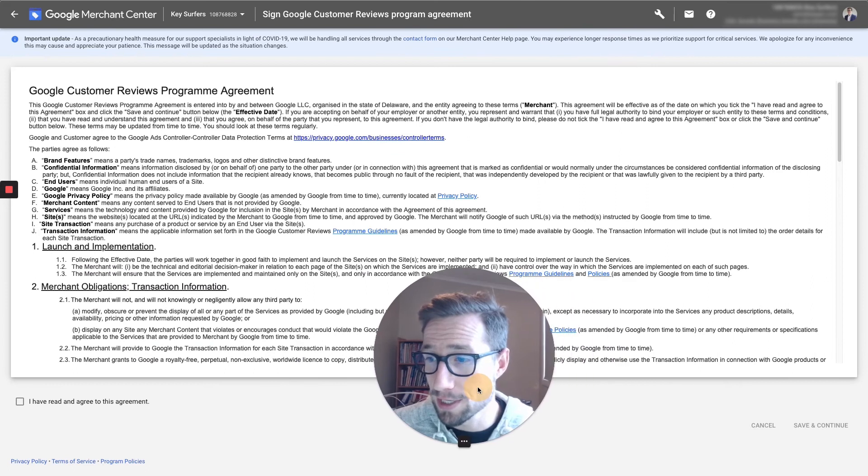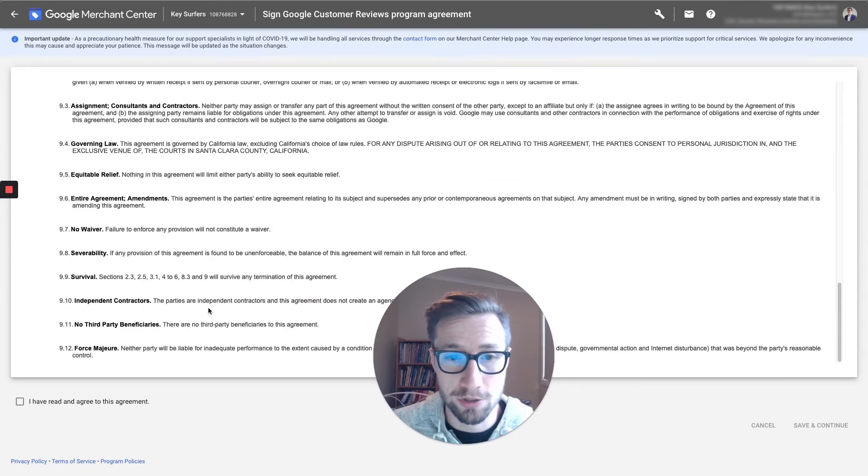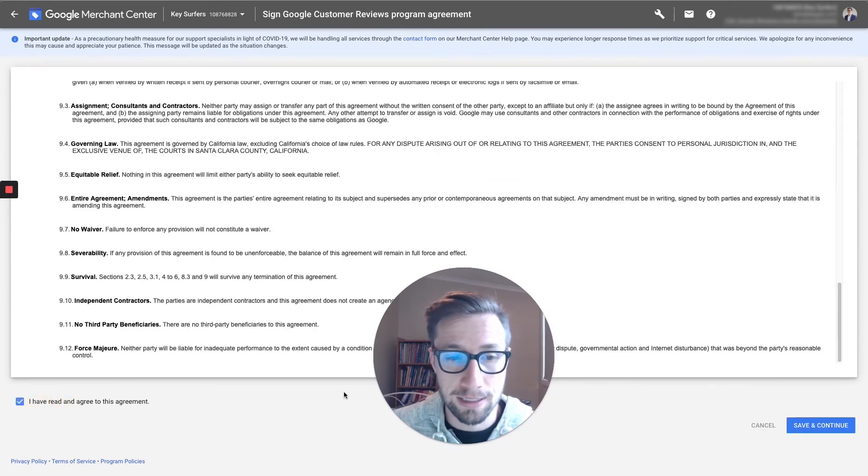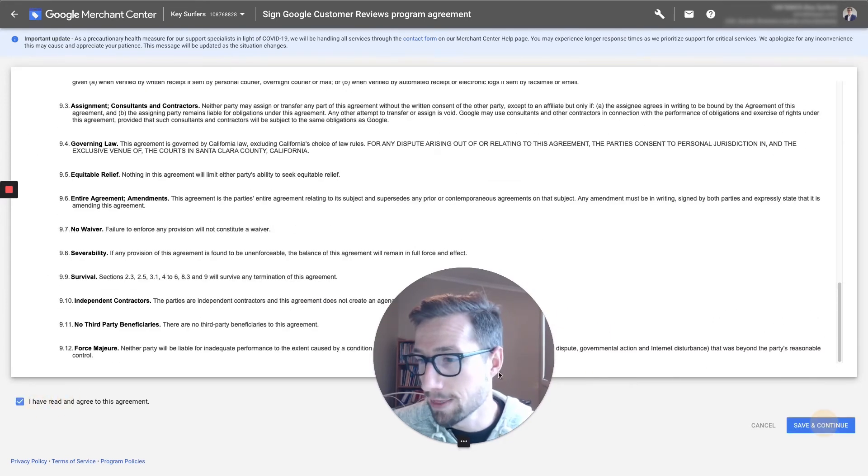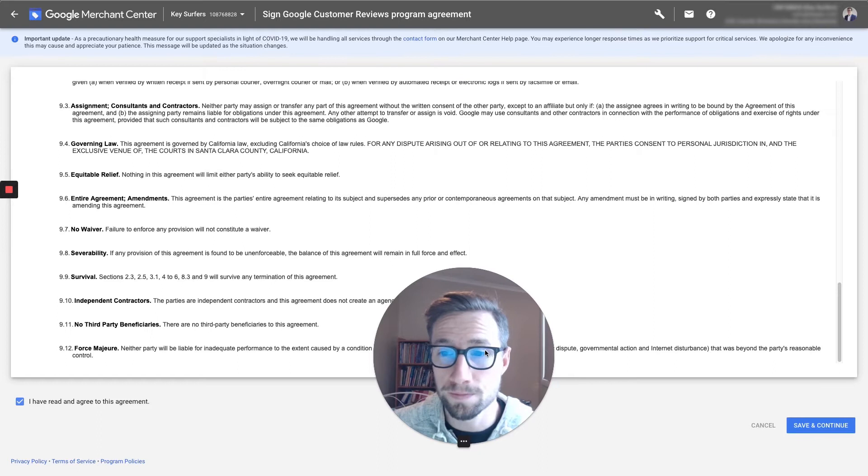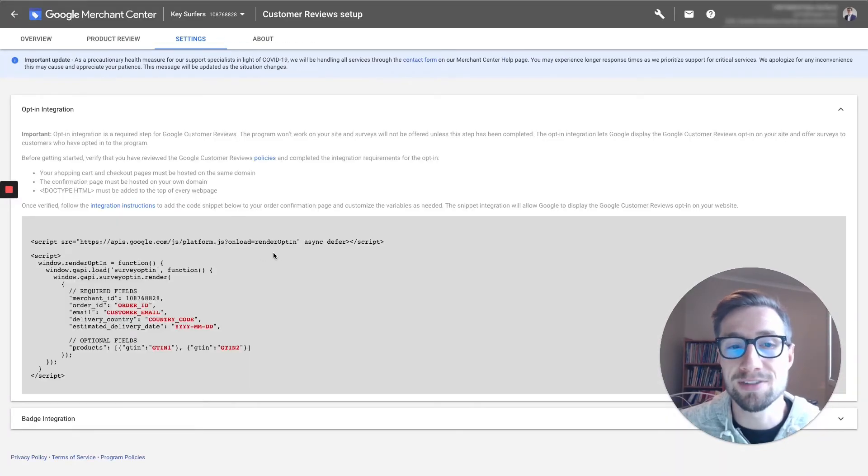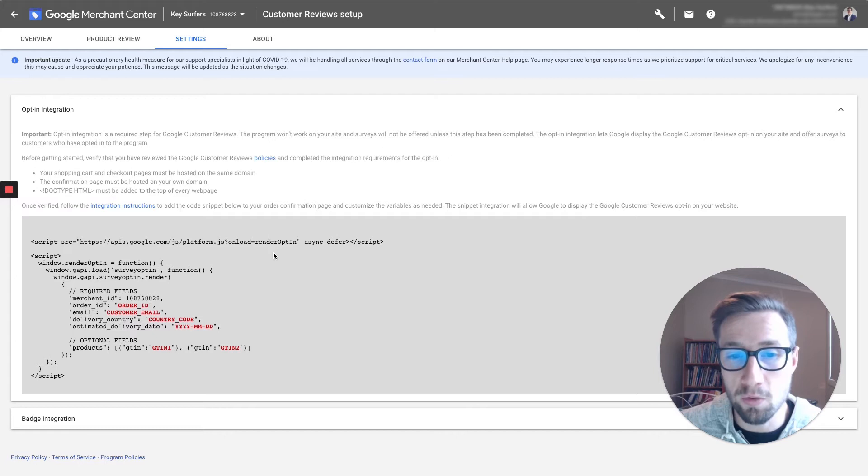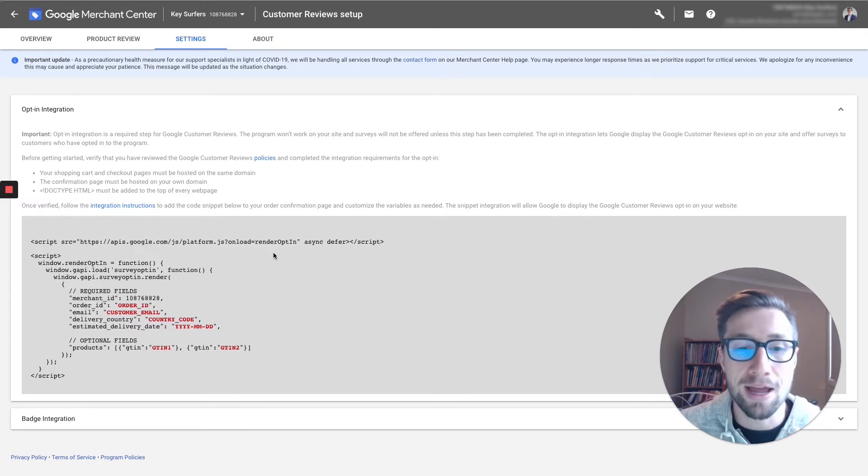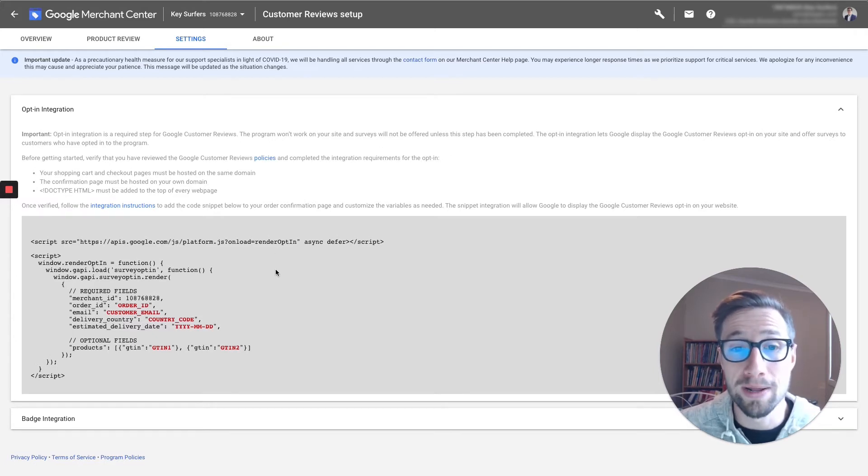It's gonna give you this agreement here. Make sure you read that. Click I read, and then continue. Once it loads up, awesome. So now what it does is it gives us this code that we need to go and edit now, and put that on our website.